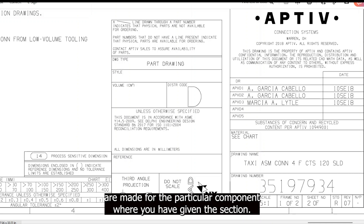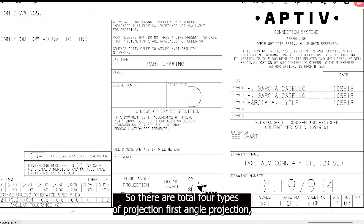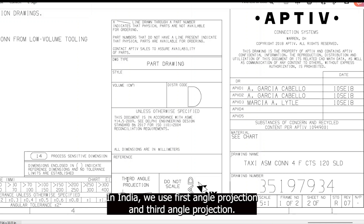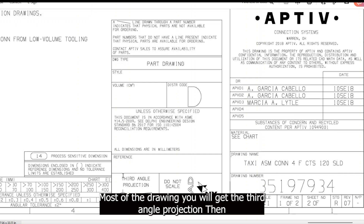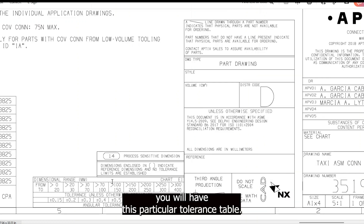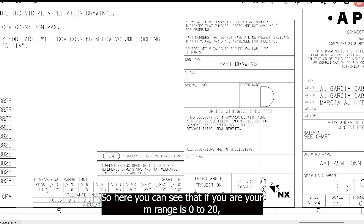In the title box you'll also see the size, scale (not one-to-one), and the third angle projection. This projection is given in all drawings made for a particular component. There are four types of projection: first, second, third, and fourth angle. In India, first angle and third angle projection are used, and most drawings use the third angle projection.